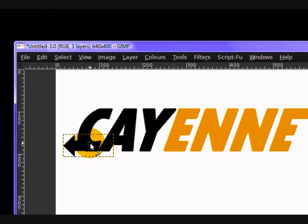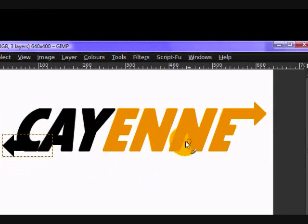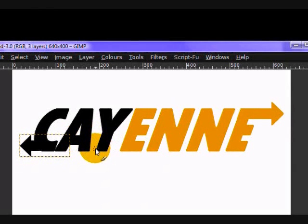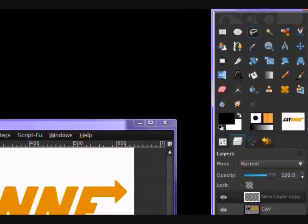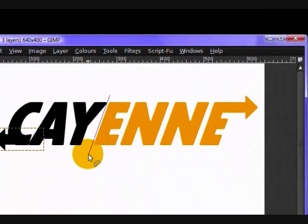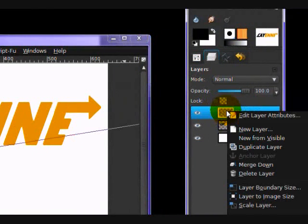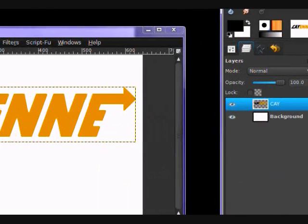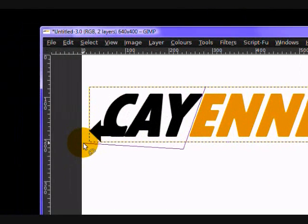Now you remember before when we made the black text yellow? We're going to do the same thing except make our black text white. So forget what happens in the next 30 seconds or something. I just need to do something that you don't. First, merge down your arrow layer. Don't forget that.